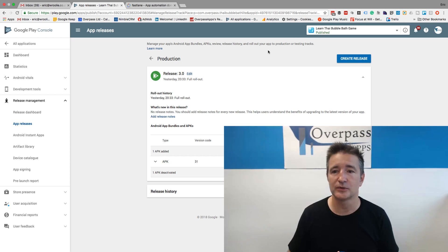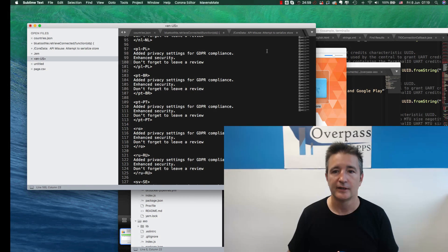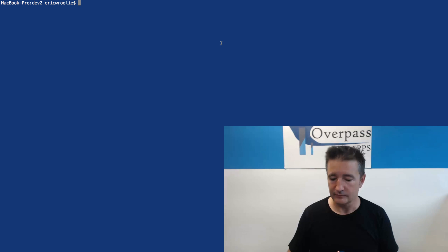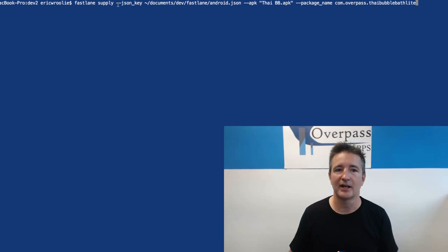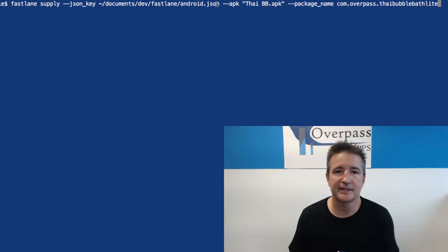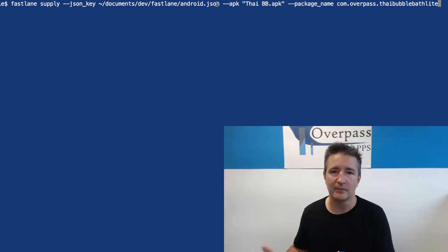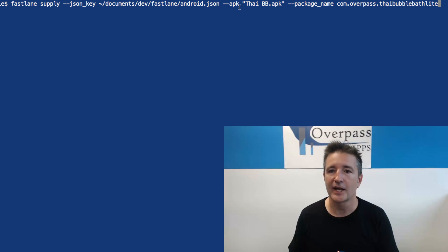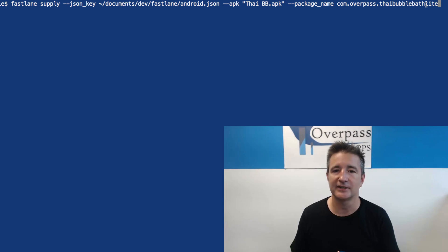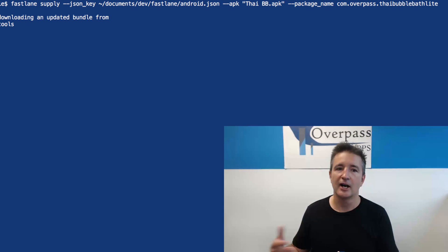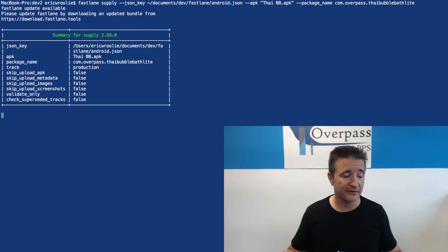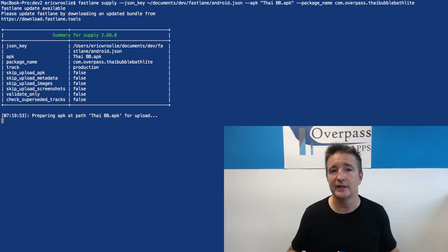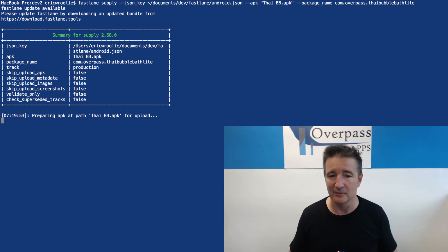But if you take it into Fastlane tools — let's go over to my terminal — all I have to do is type in "fastlane supply", the JSON key (which is the key with all my Google Play data), the location of the APK, and then the package name, and then you just do that. It uploads everything, creates the release, releases it to the app store. It's just super simple, very easy. And if you're doing something in bulk, it really does help.